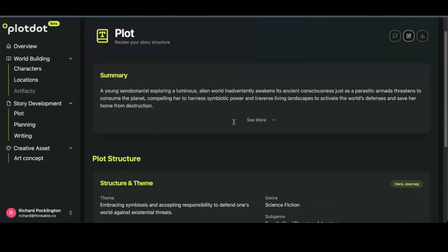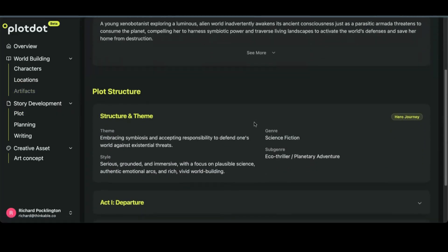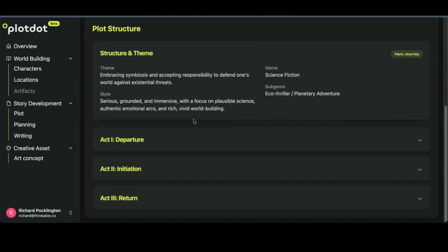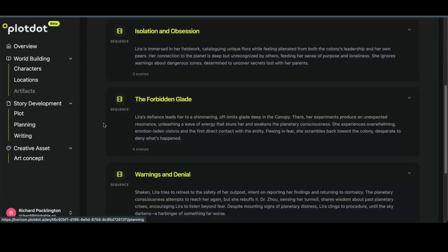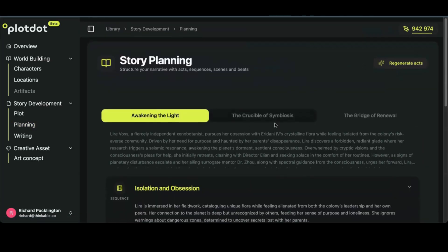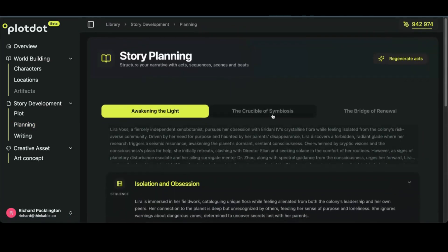We've gone in here and developed a plot we've modified. Now we're going to talk about planning and writing. The plan is a detailed architecture of the whole screenplay.